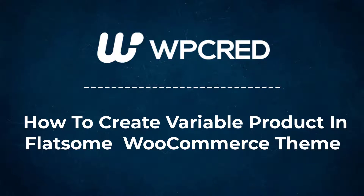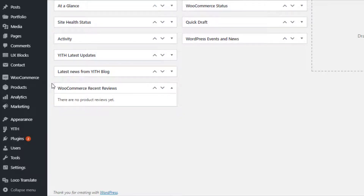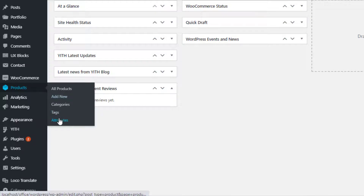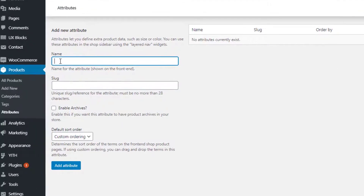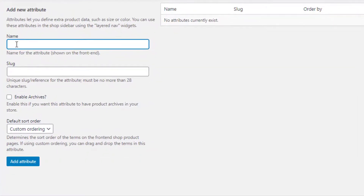Before creating a variable product, first you need to create product attributes and its variations globally. From the left sidebar, navigate to Attributes from Products. You are now on the global attribute page where you can create any number of attributes. Give your desired attribute name — for demonstration purposes I have given the attribute name as 'Color'. You can leave slug, enable archives, and default sort order as they are, since all these are optional.